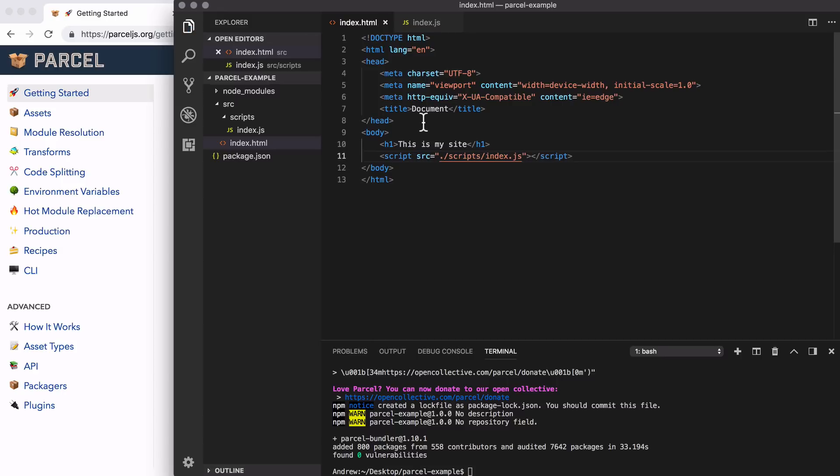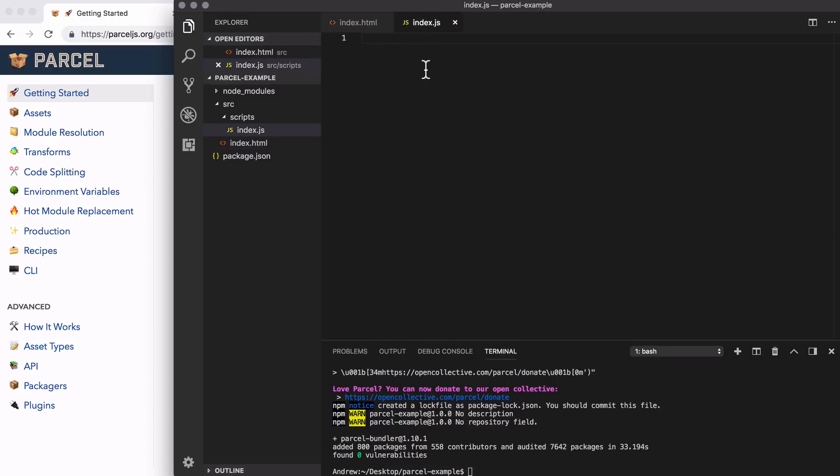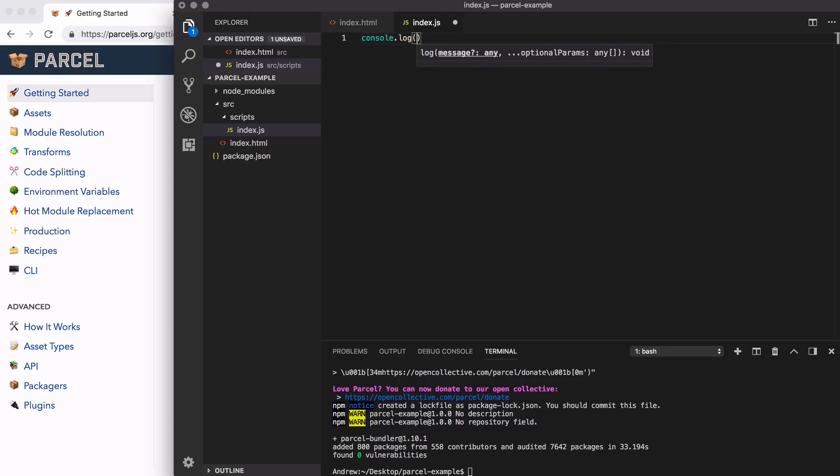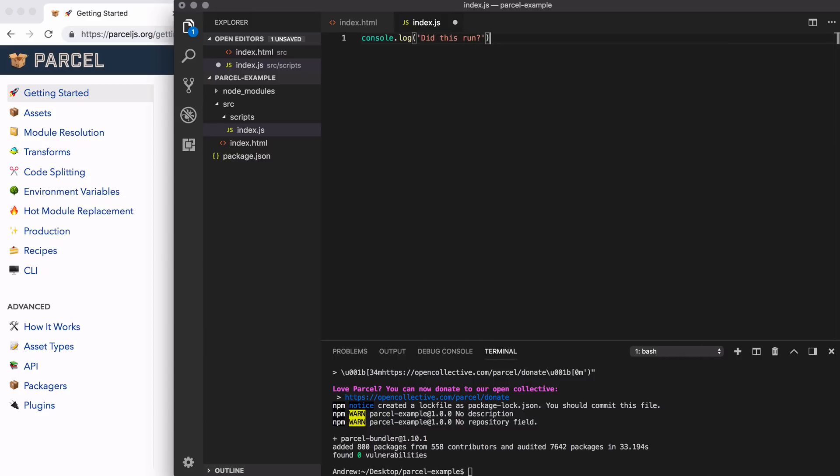Now that we have this file all set up, all we're going to do is add a couple lines of code inside of here. For the moment, let's actually just stick with one. I'm just going to console.log did this run to make sure that our application source code actually executes. As long as the basics are up and running, then we'll be able to explore all of the great features that Parcel provides.